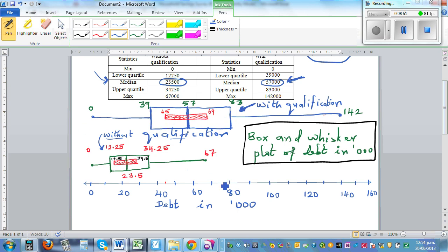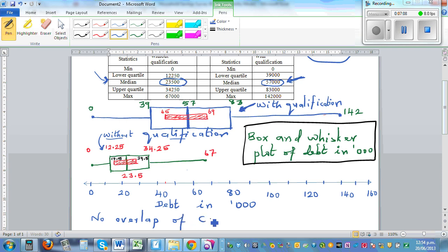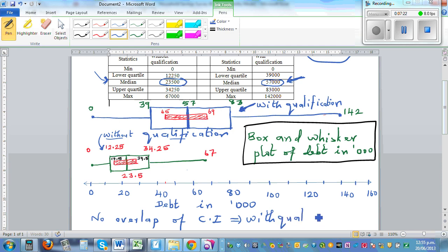So what inference can you make? There is no overlap between the two intervals. No overlap of confidence intervals implies that people with qualification have greater debt than people without qualification. You can make the statistical inference that back in the population, if you are a person with qualification you are more likely to have more debt than a person without qualification.